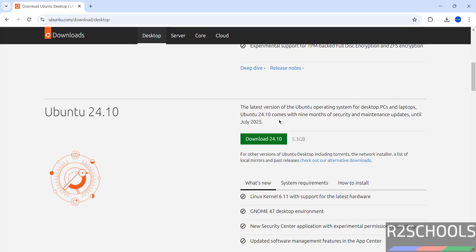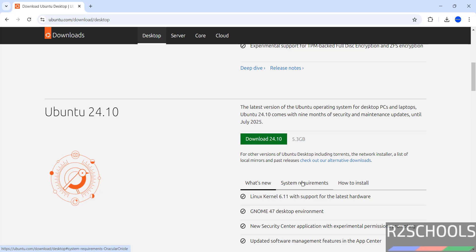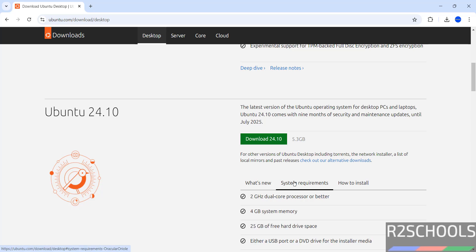Ubuntu 24.10 comes with nine months of security and maintenance updates until July 2025. Click on download and system requirements. Its size is 5.3 gigabytes and system requirements are 2 gigahertz dual core processor or better, 4 GB system memory, 25 GB of free hard drive space.